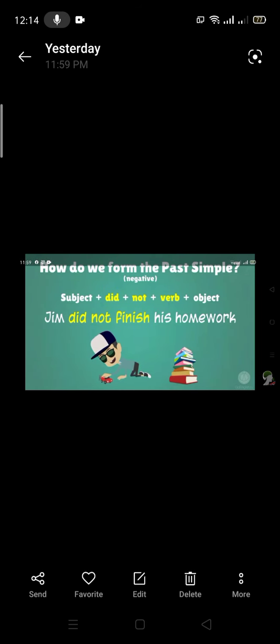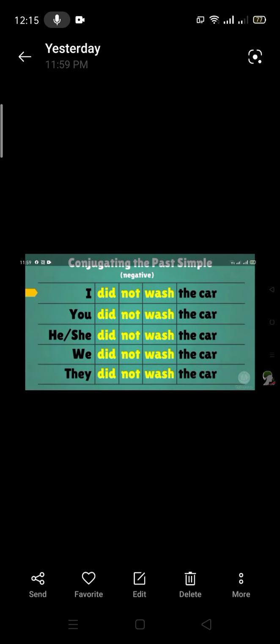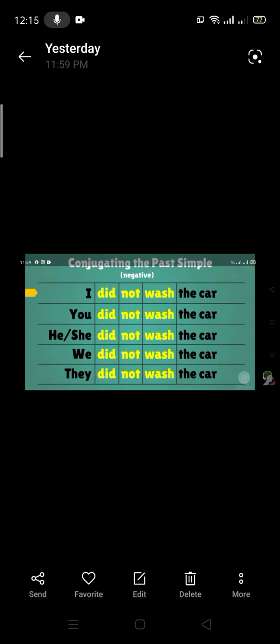How do we form the past simple negative? Subject + did not + verb + object. For example: subject is 'Jim', verb is 'finish', object is 'his homework' — Jim did not finish his homework. This is a negative sentence. Conjugating the simple past negative: I did not wash the car, you did not wash the car, he did not wash the car, she did not wash the car, we did not wash, they did not wash.